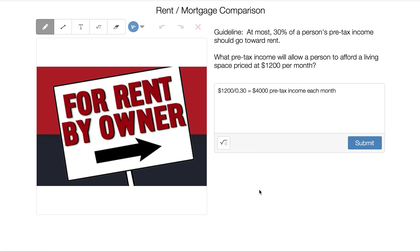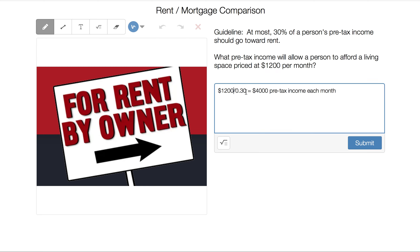Here's another guideline: at most 30% of a person's pre-tax income should go toward rent. If a person is looking at $1,200 per month for rent, this is the opposite direction — we know the monthly rent amount and want to find the pre-tax income. So we do division: $1,200 divided by 0.30 gives us $4,000 pre-tax income each month needed to afford rental space priced at $1,200 per month.